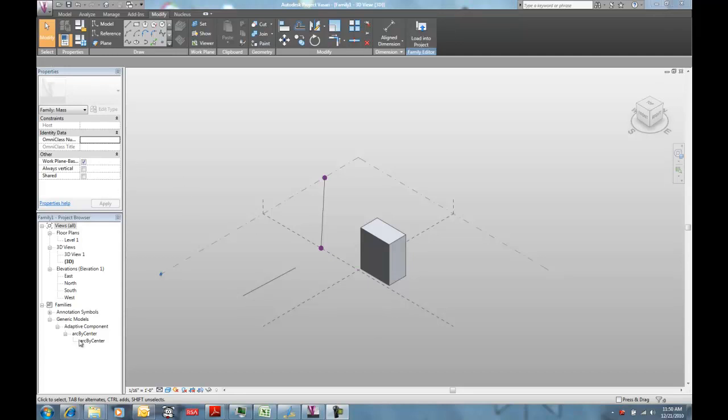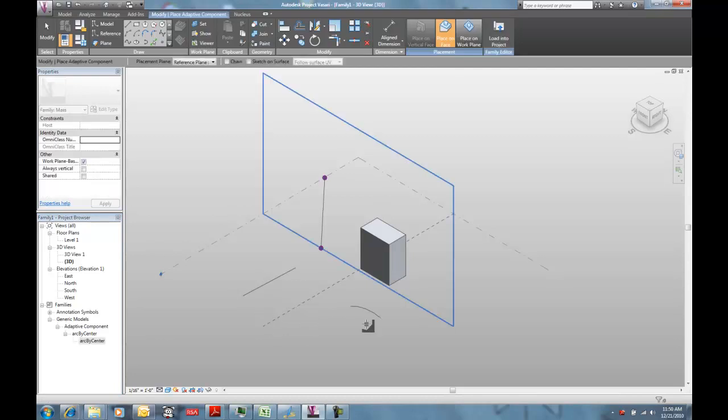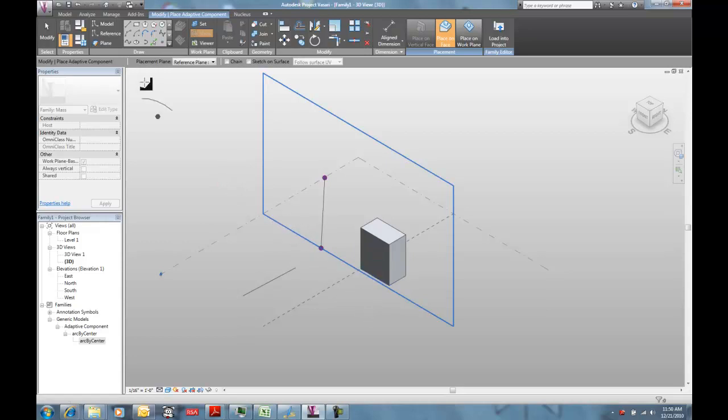One of the most useful tools that I've ever used with the Adaptive Components is a three-point arc that I cooked up. Basically what it does is pretty simple.